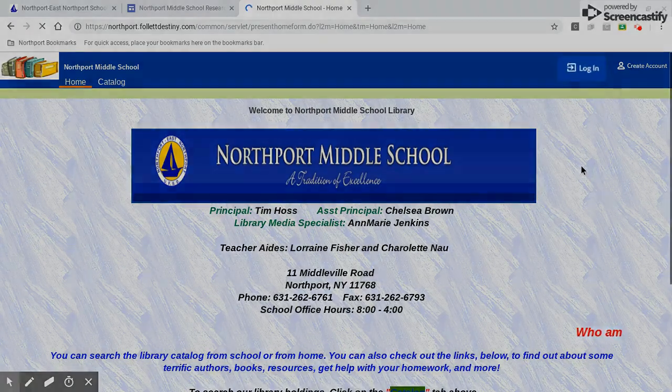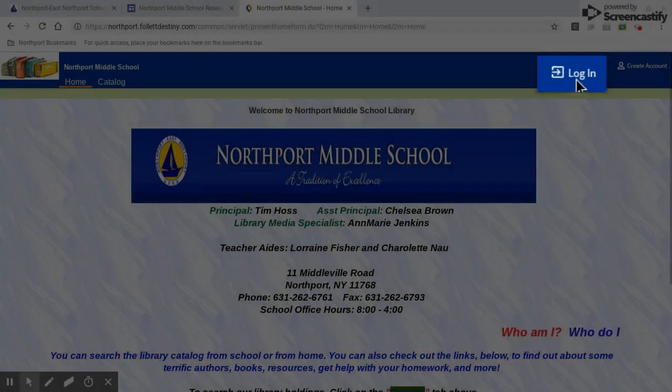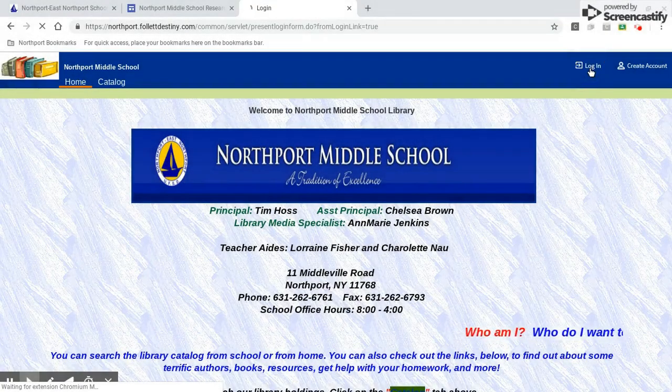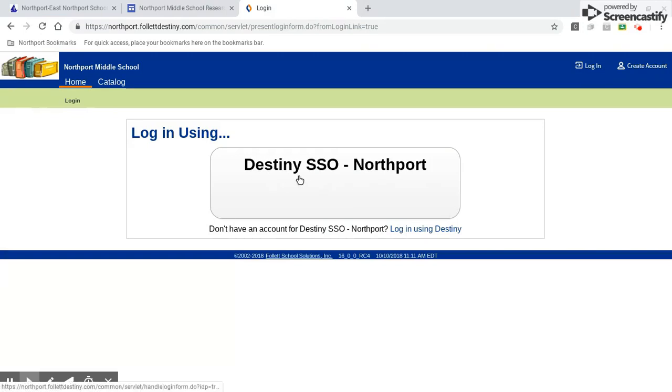And now I'm going to log in. So in the upper right where it says log in, I go ahead and click on that and then I just have to click on Destiny SSO Northport that will log me in.